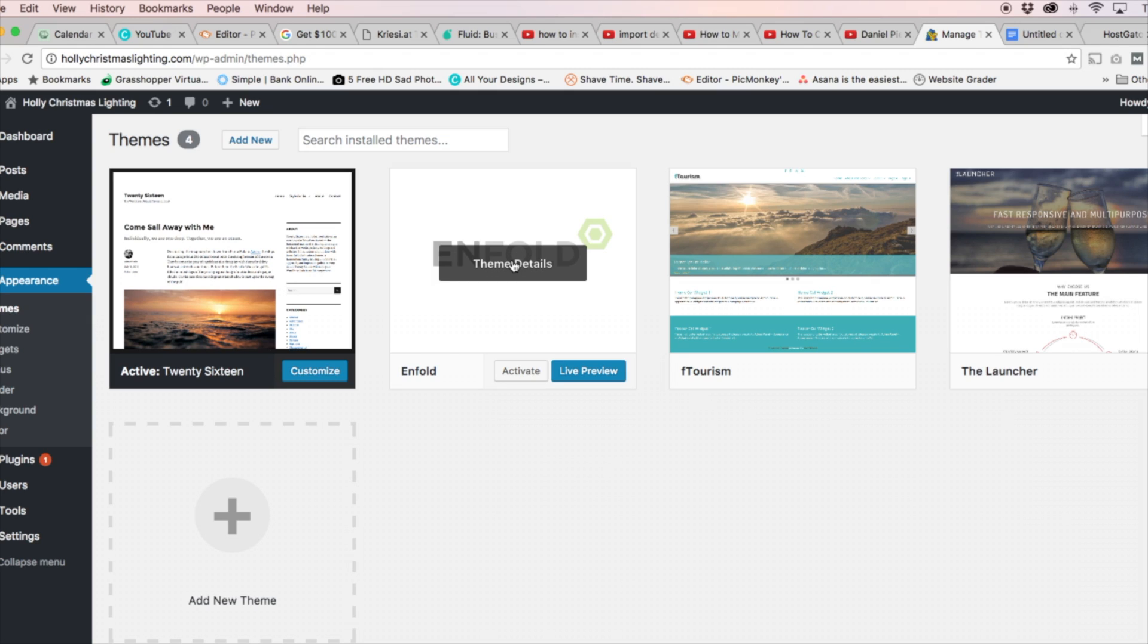For this video, I'm not actually going to go into depth about that. Underneath, you're going to see the Activate Button. Go ahead and click the Activate Button.